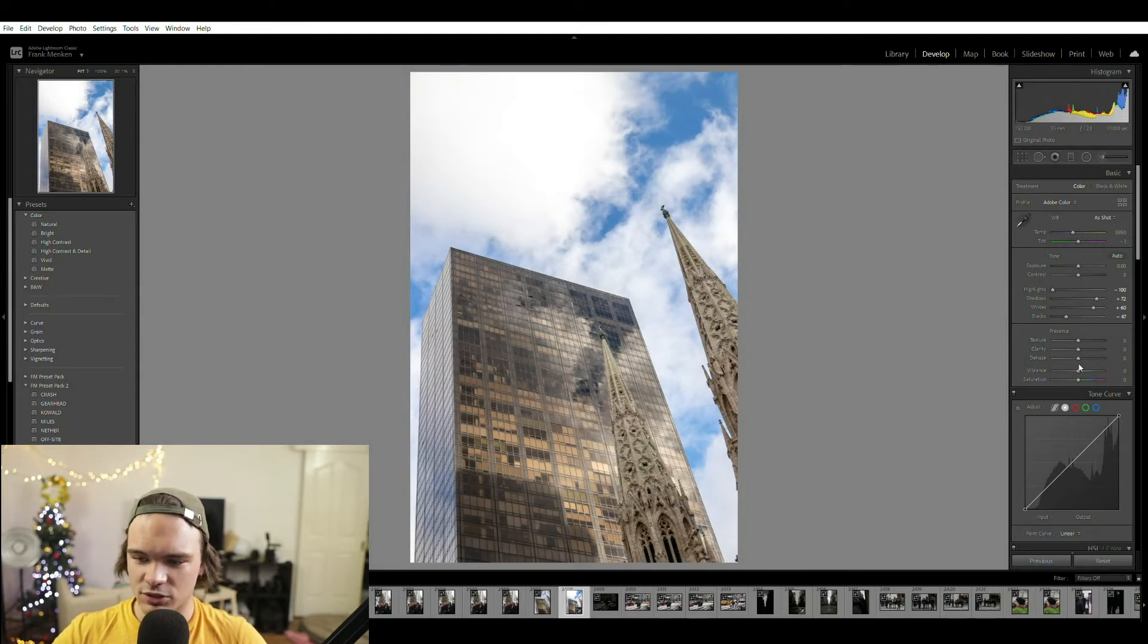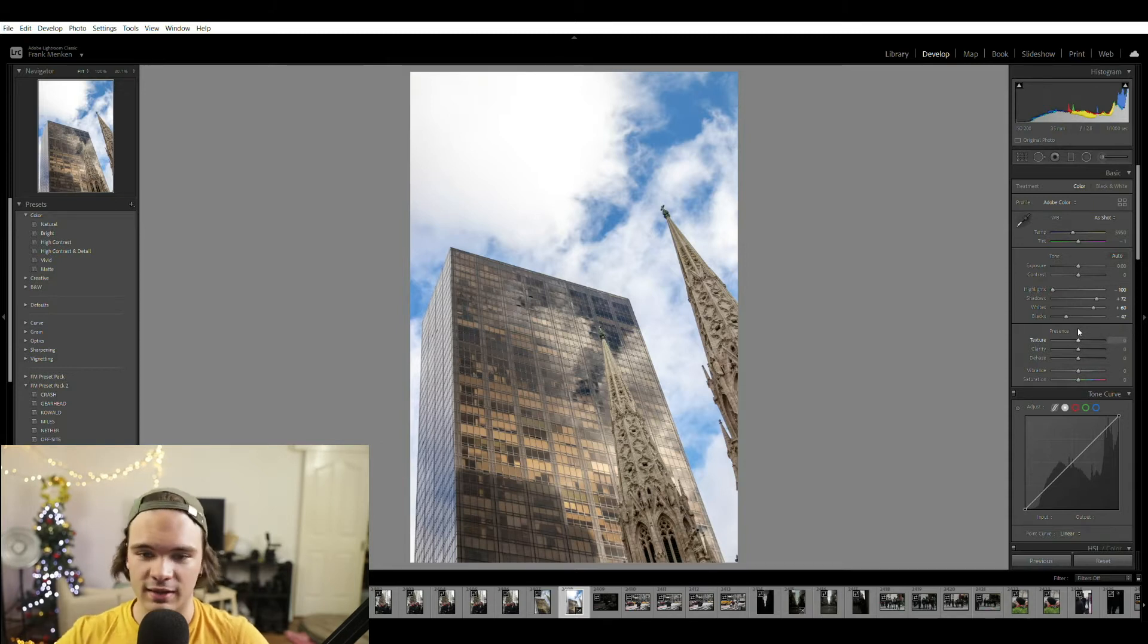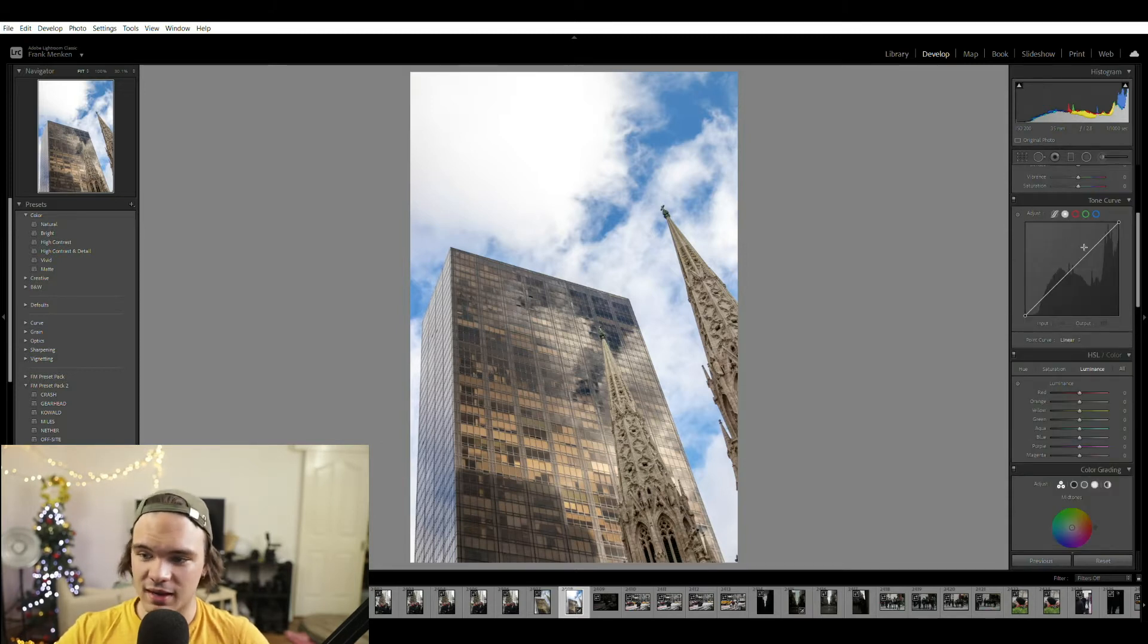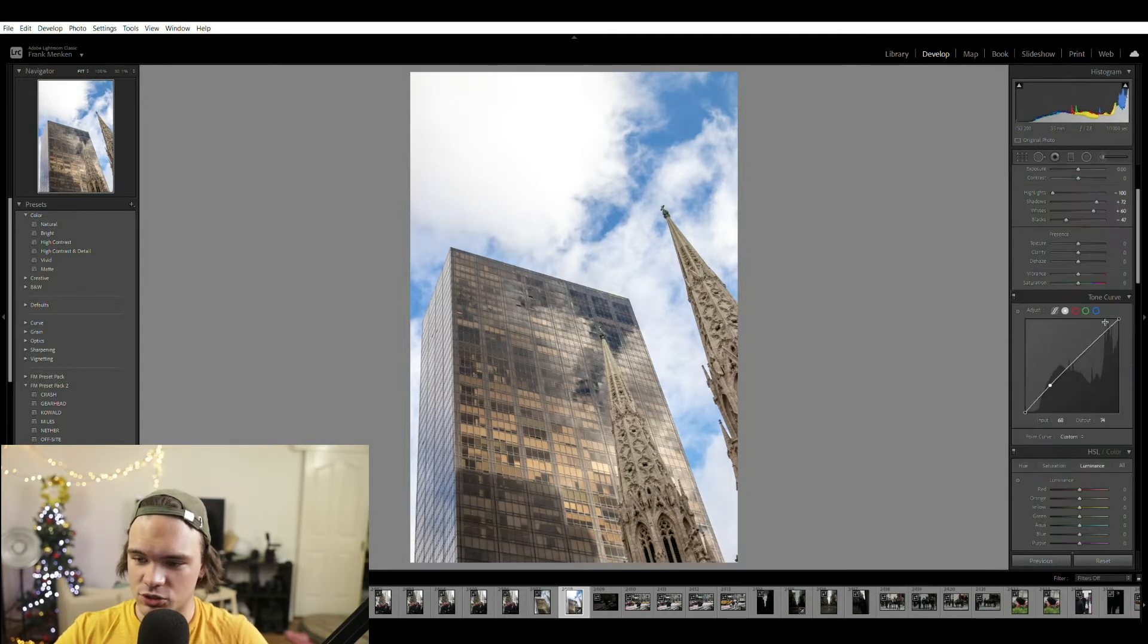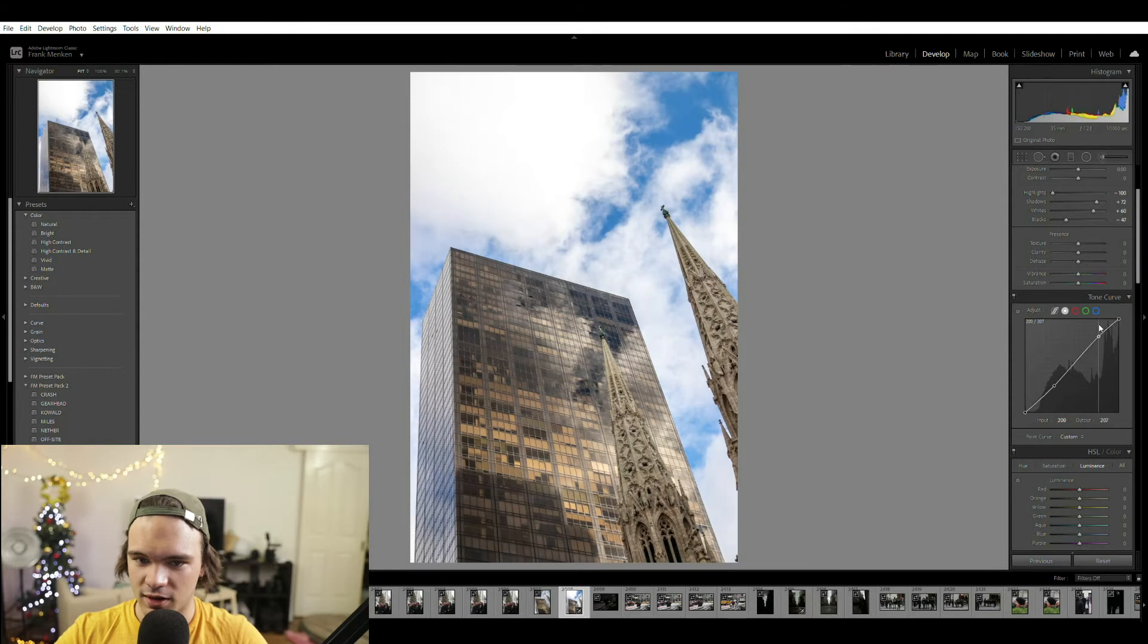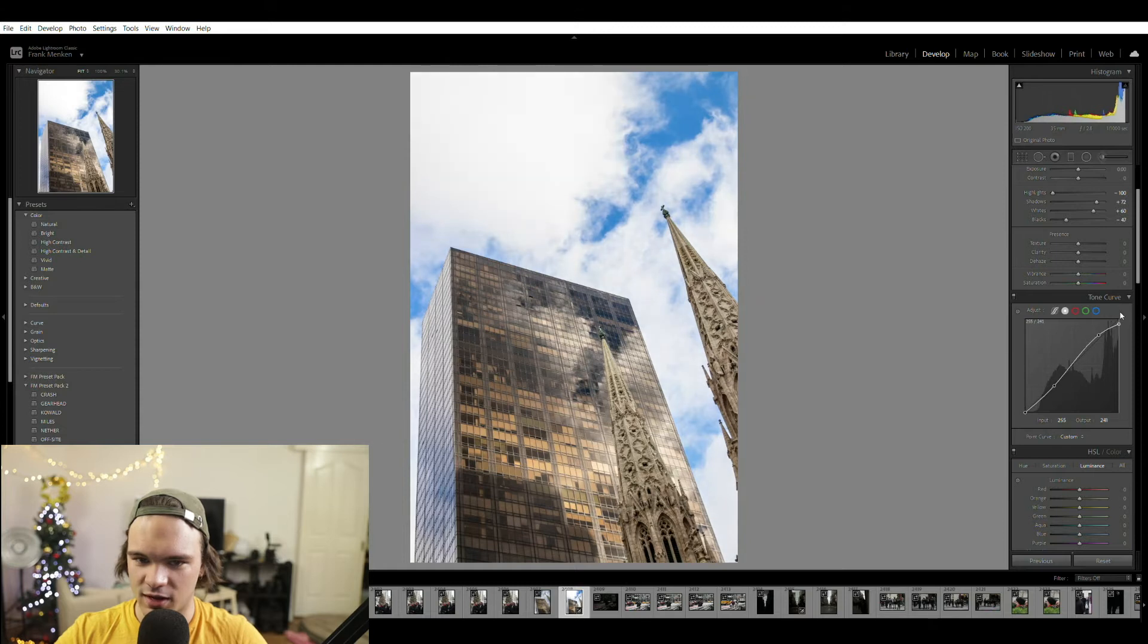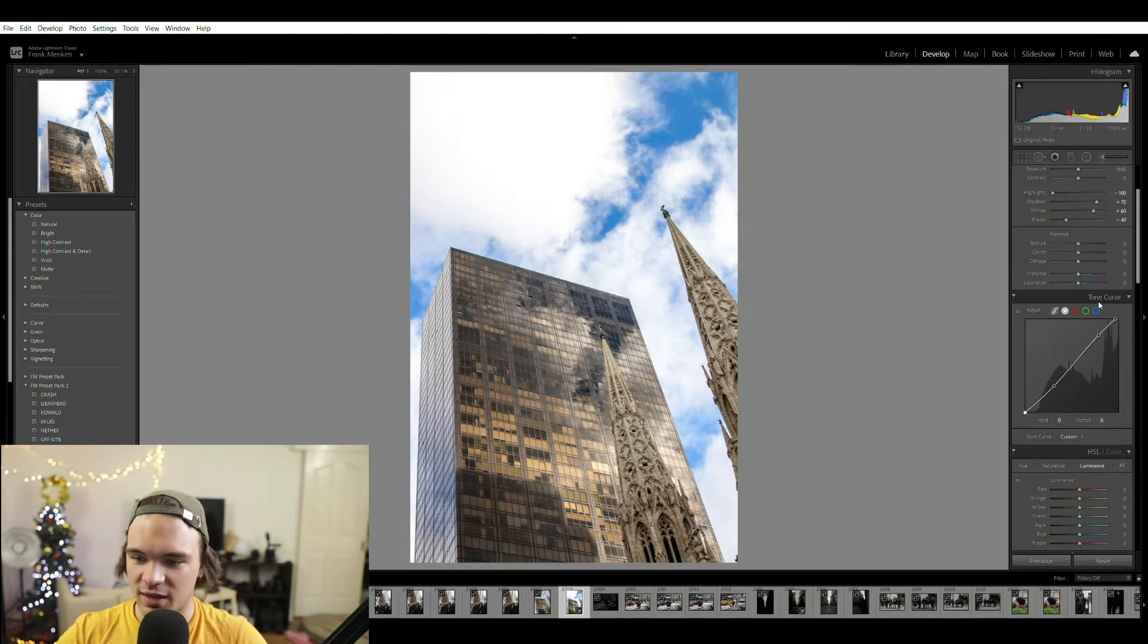Then I usually don't touch anything in the clarity, vibrance, or saturation section until well later in the edit. Then I come down here into my tone curve. So most of the time I'll just do a really basic S curve. So I'll bring down my shadows a little bit and bring up my highlights. And then sometimes I like to bring this end of the highlights in slightly just to give it a little bit more clarity on that top end.